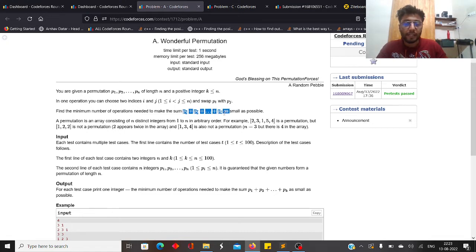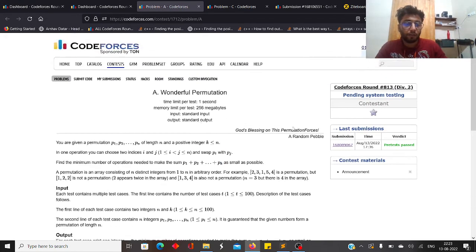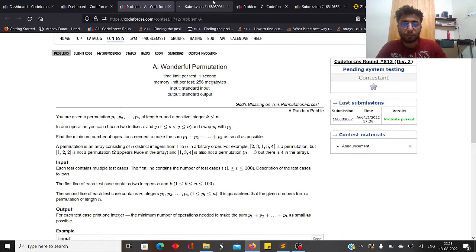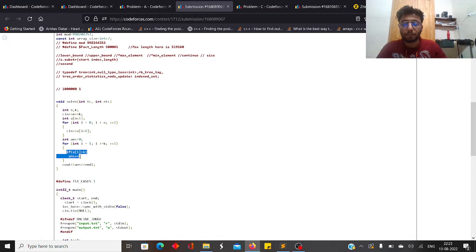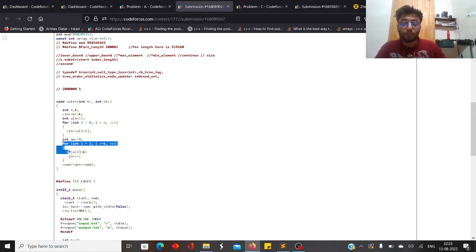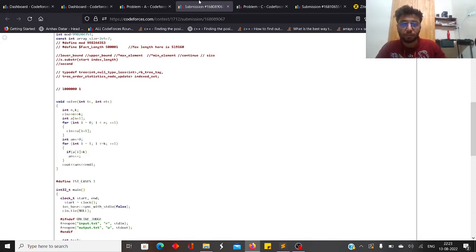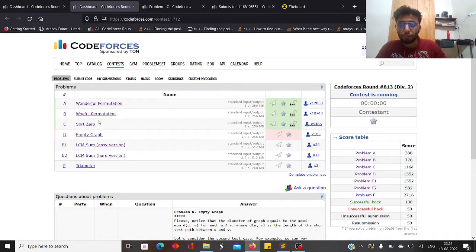To achieve the minimum possible sum, you take the k least elements in the permutation and place them in positions p1 to pk. For each array index from 1 to k, if the corresponding value is greater than k, you need to swap it with some number less than k — that increments your answer by 1. At the end you print your answer.